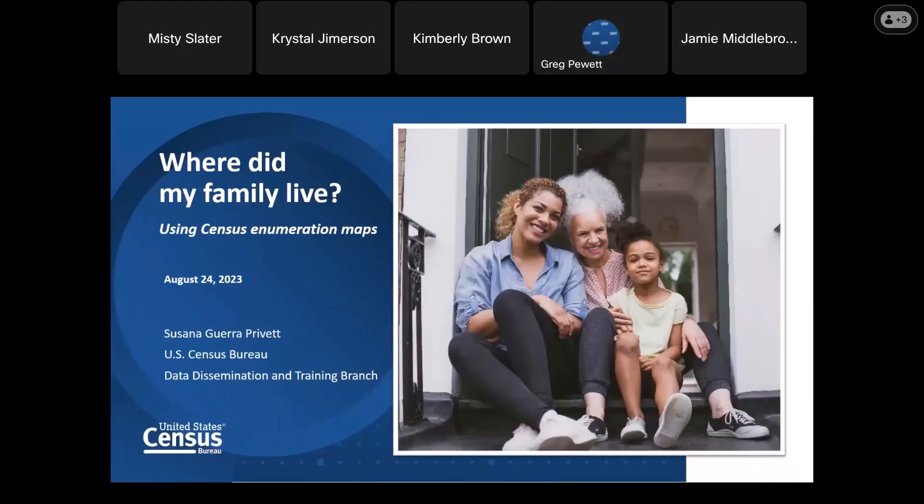Welcome and thank you for standing by. At this time, all participants are in a listen-only mode. Today's webinar is being recorded and the recording will be posted publicly. If you have any objections, you may disconnect at this time.